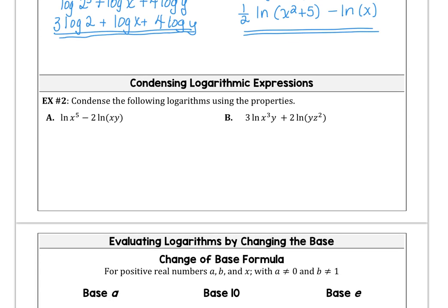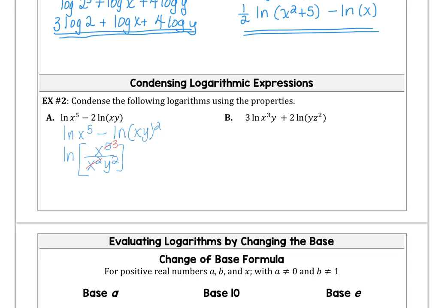Let's try going the other way — if we have an expanded log expression, let's condense it. This is a difference of two logs, which will become a quotient. First, take care of the 2 in the front: natural log of x to the fifth minus natural log of xy squared. Then combine those into natural log of (x⁵ divided by x²y²), and simplifying gives us the natural log of the quantity x cubed over y squared.